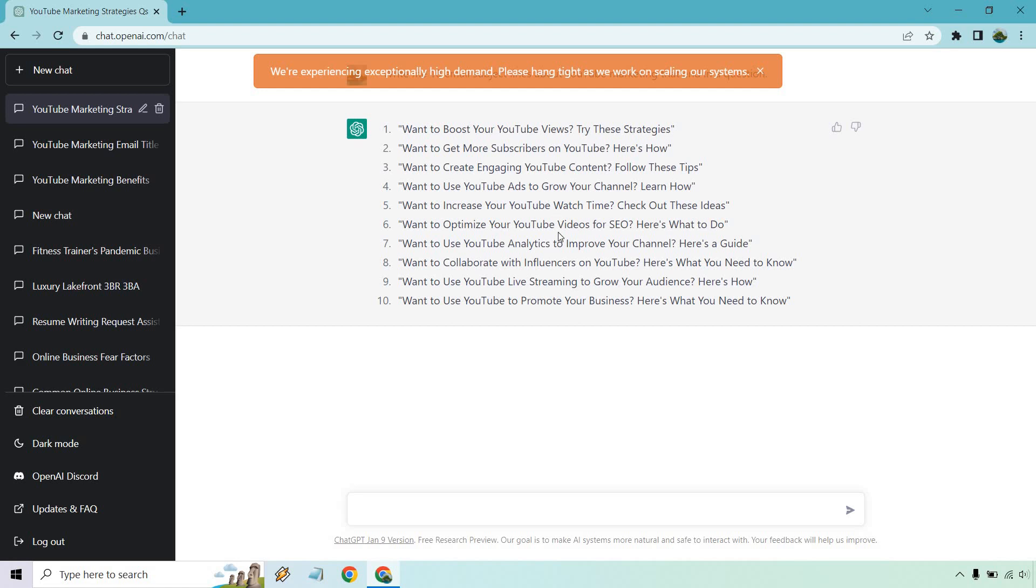Of course, I forgot where we were right around here. Want to use YouTube analytics to improve your channel? Want to collaborate with big influencers on YouTube? Of course, want to use YouTube live streaming to grow your audience and want to use YouTube to promote your business? Okay, here's what you need to know. Like these are extra things you can add in there if you want. But overall, that's just another example of how you can use ChatGPT for email subject lines.